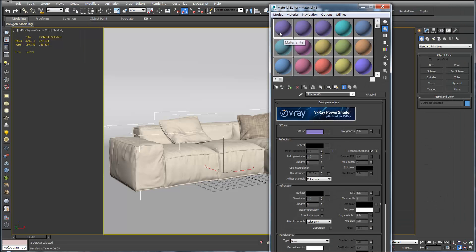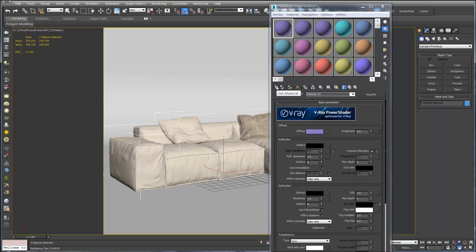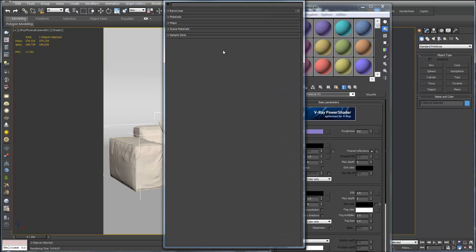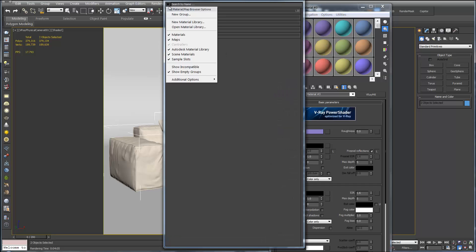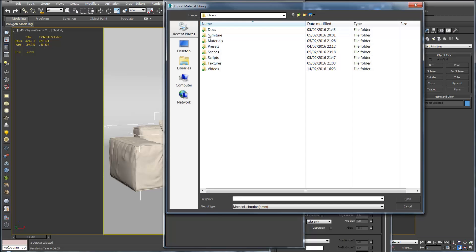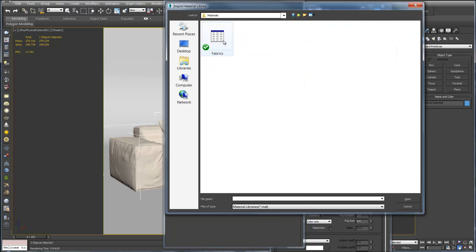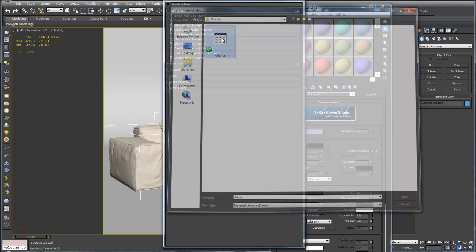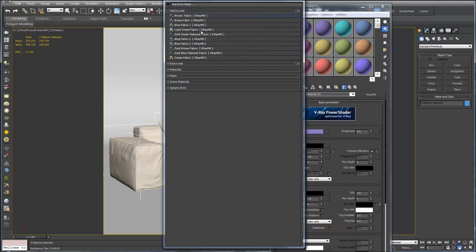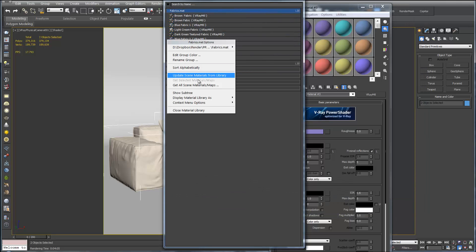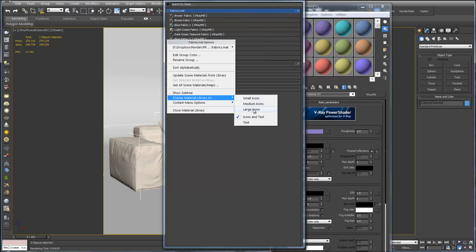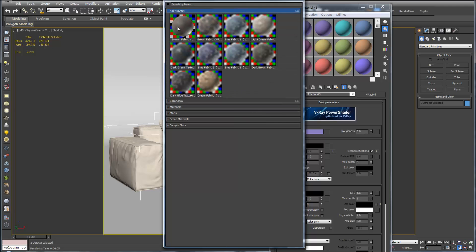Which is up here or M on your keyboard. Go to Get Material up here. Go to Open Material Library. And Materials. And open up the fabrics. If you right click just on the left of the thumbnails, you can display the material as large icons. This will show you better what we have here.